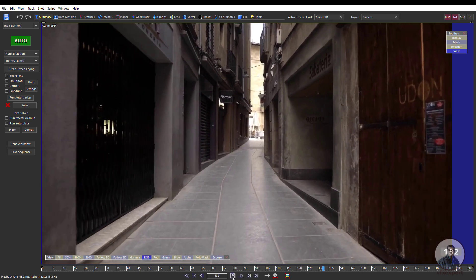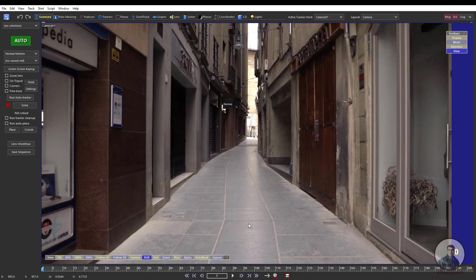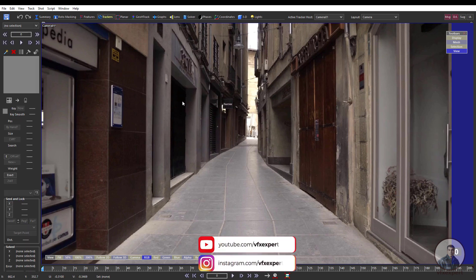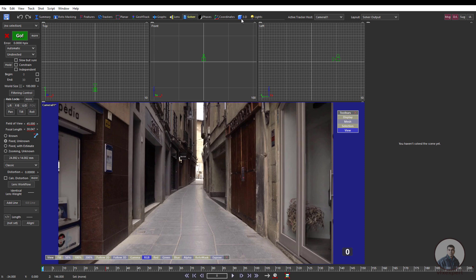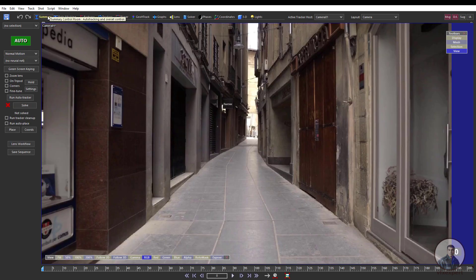First click on the starting frame. This is the SynthEyes default interface. On the top you will see many tabs. We will mainly work on some important tabs: first the Summary tab, then the Trackers tab where you can create manual trackers and track the shot, then the Solver tab where after creating your track points you have to solve your camera, and finally we will use the 3D tab to orient the scene.